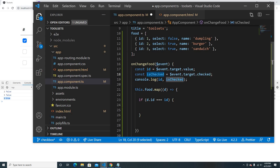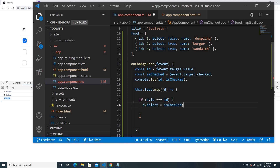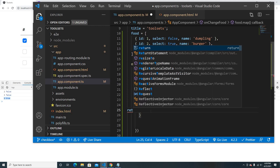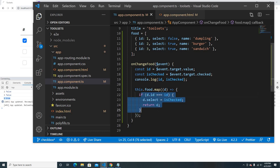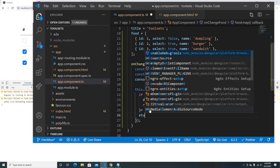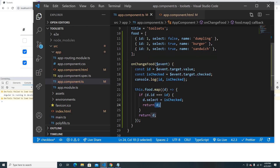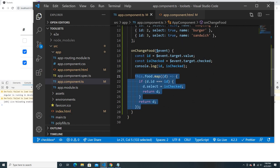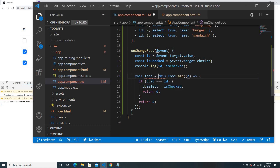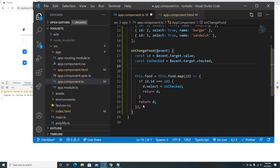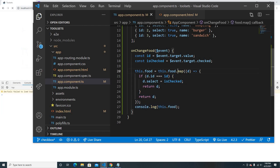If the ID matches, we know what the checked value is from isChecked, so we set d dot select to that value and return the updated object. If it doesn't match, we return the default array object unchanged. Then we assign this mapped result back to the food array. I'll also print it out at the bottom to see if it's updating correctly.